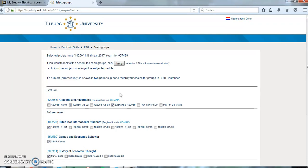Registration via Comap only opens the week before you start your lectures. Once it is available, you can click on Comap and follow the steps. Register for the group that fits your timetable best.